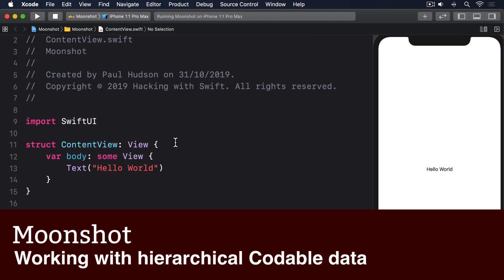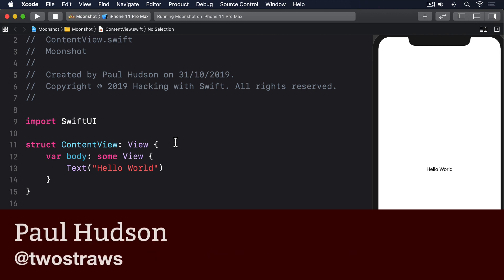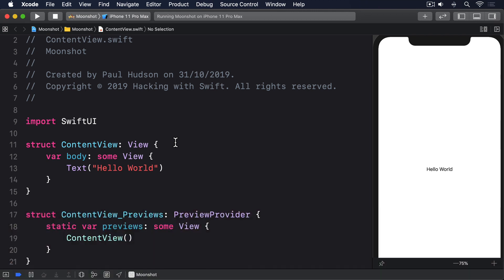The Codable Protocol makes it trivial to decode flat data. If you're decoding a single instance of a type, or an array or dictionary of those instances, then things just work.